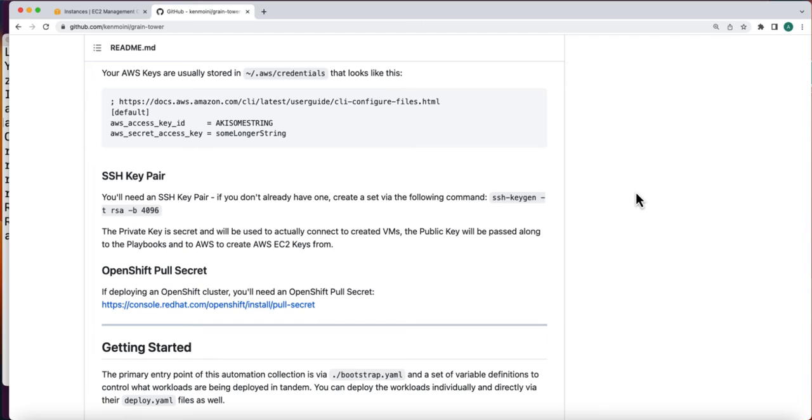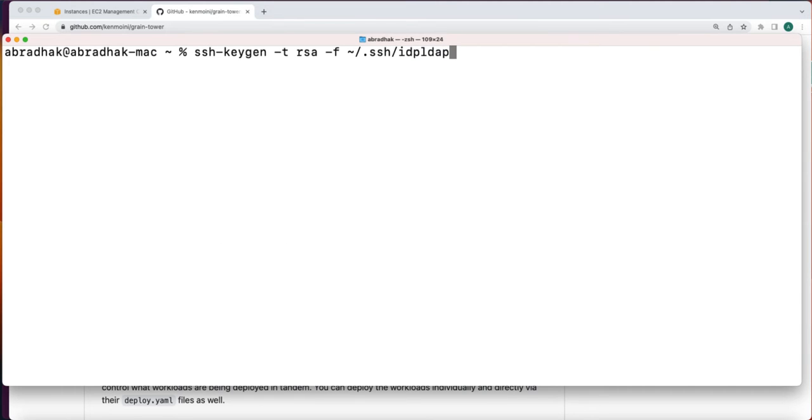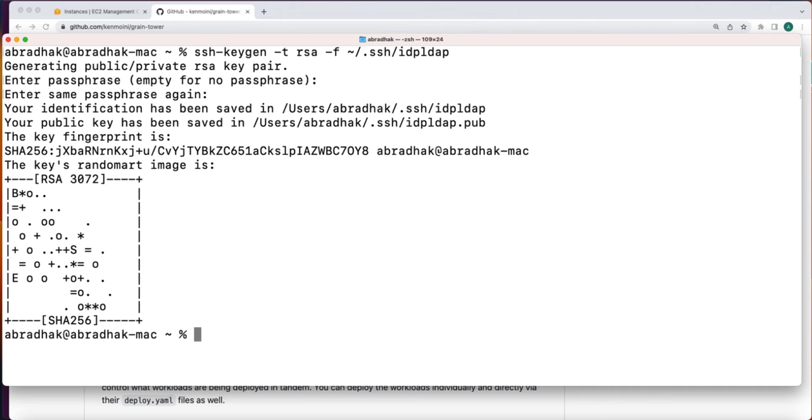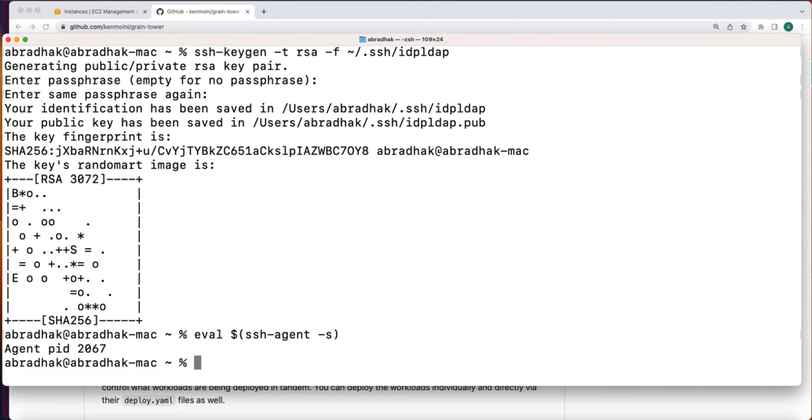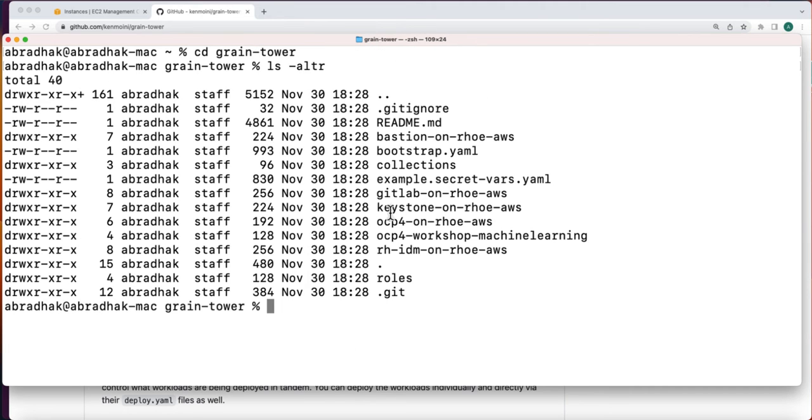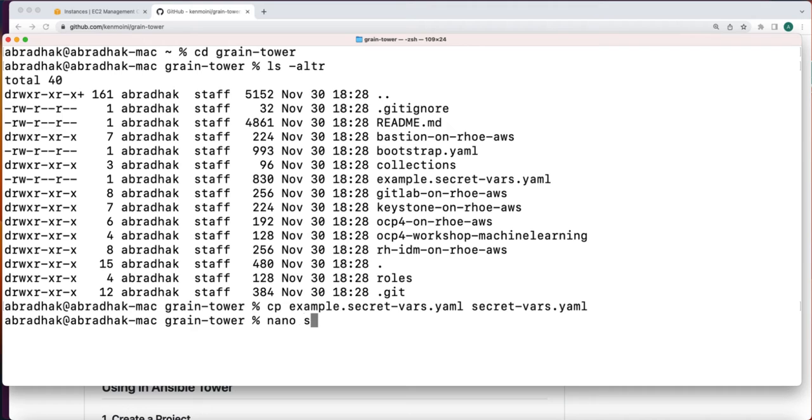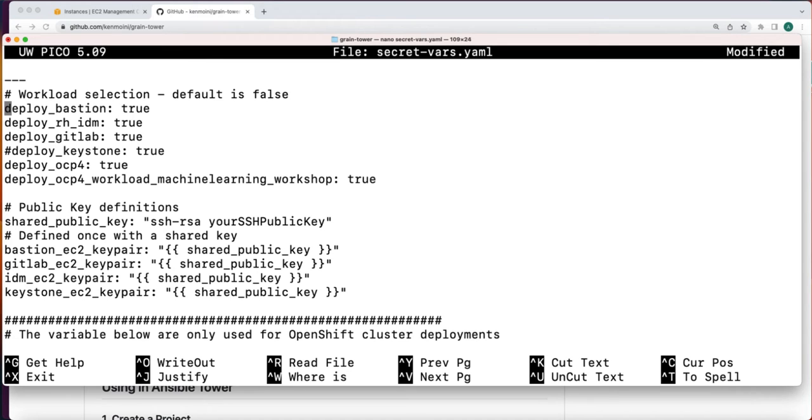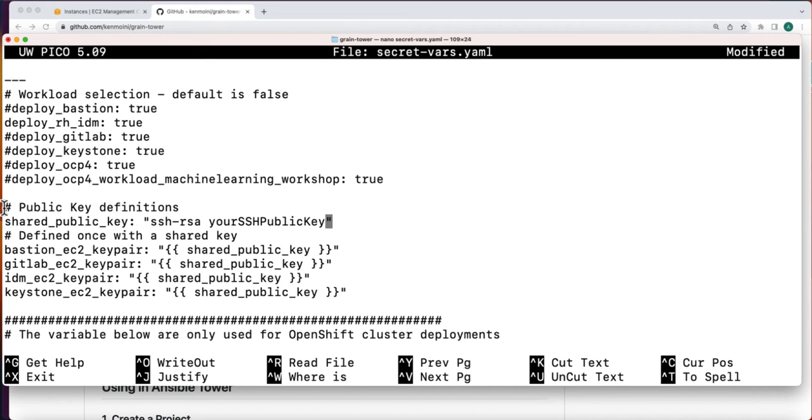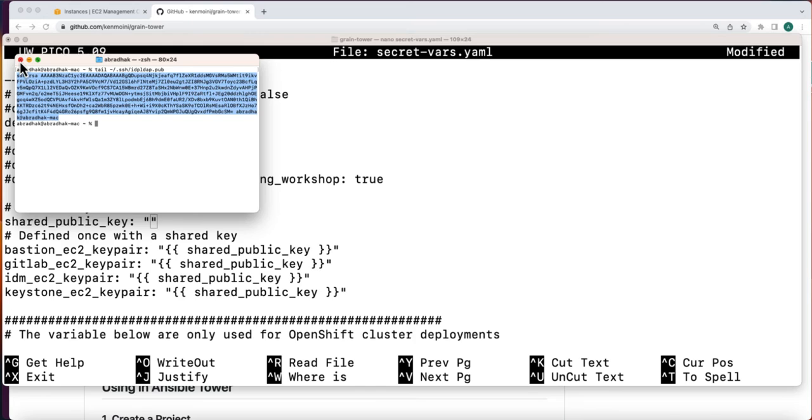Then we will be creating an SSH key pair in the .SSH directory. Then we will start the agent in the background. We will add the private key and we will make a copy of this example secrets-vars.yaml. Let's go ahead and review this file. We will just do the RHIDM server so I am going to comment the rest of the things that are not required. And here we need to put the public key, the one that we just created.